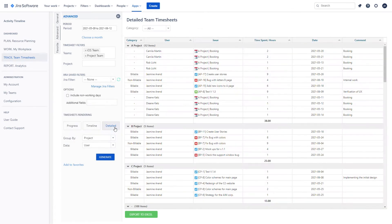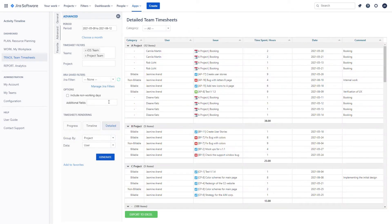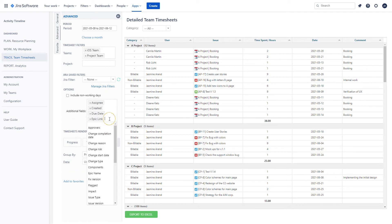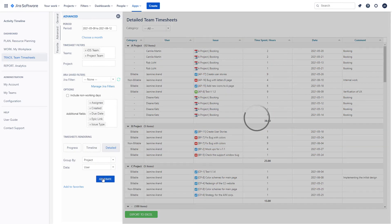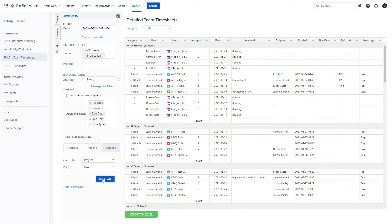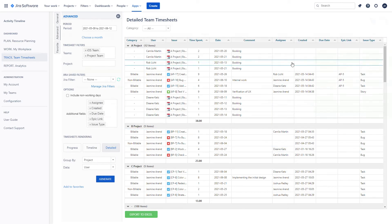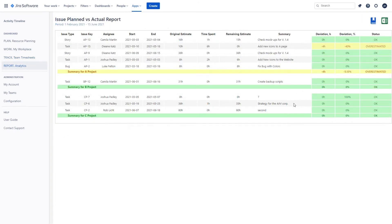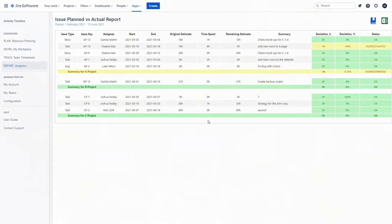Customize reports with additional fields if needed. Compare original estimates to the actual results so you know if you are on track with your projects.